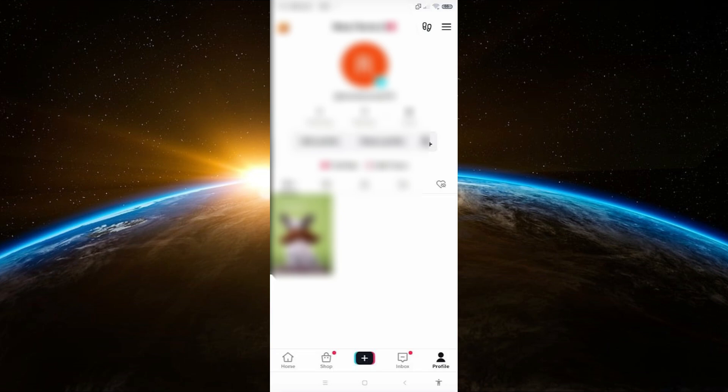First, open the TikTok app on your mobile device and log into your account. Once you're logged in, head over to your profile by clicking on the profile icon at the bottom right of the screen.